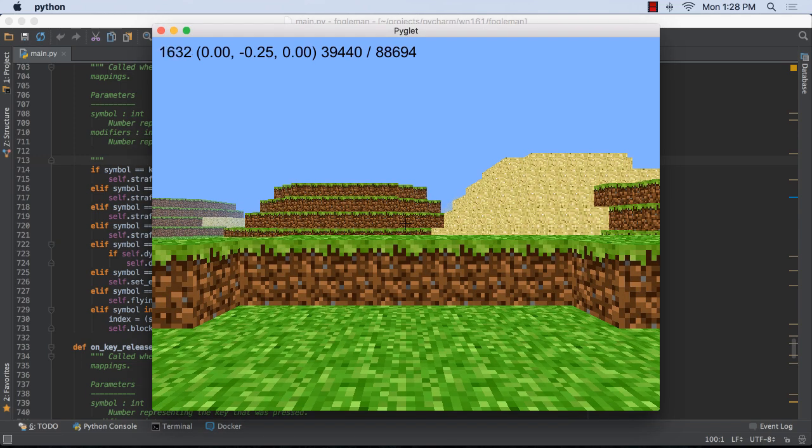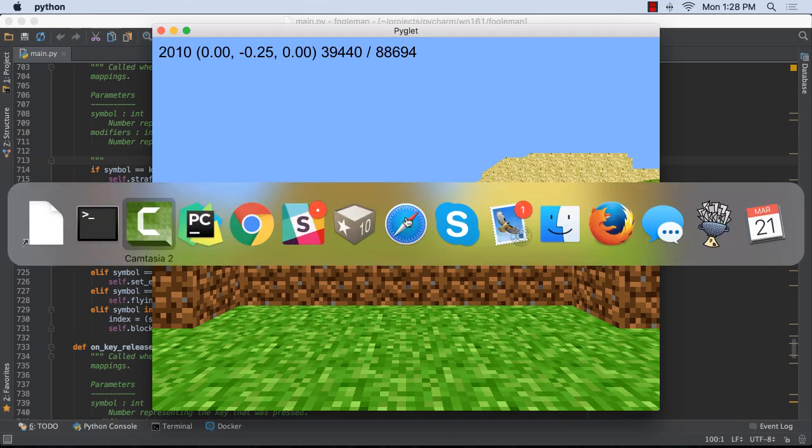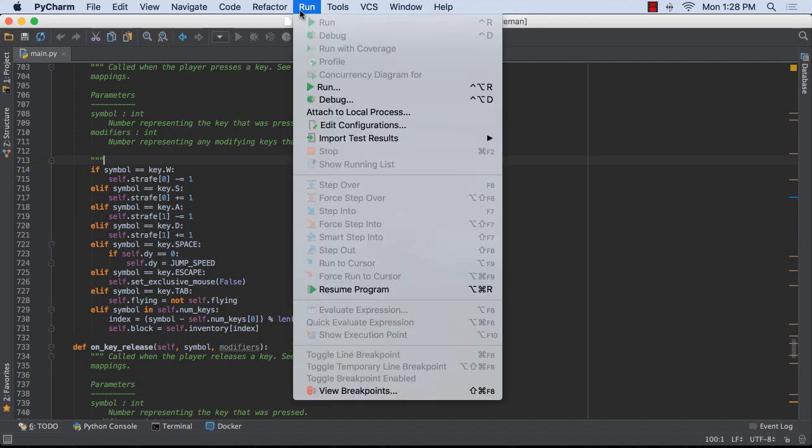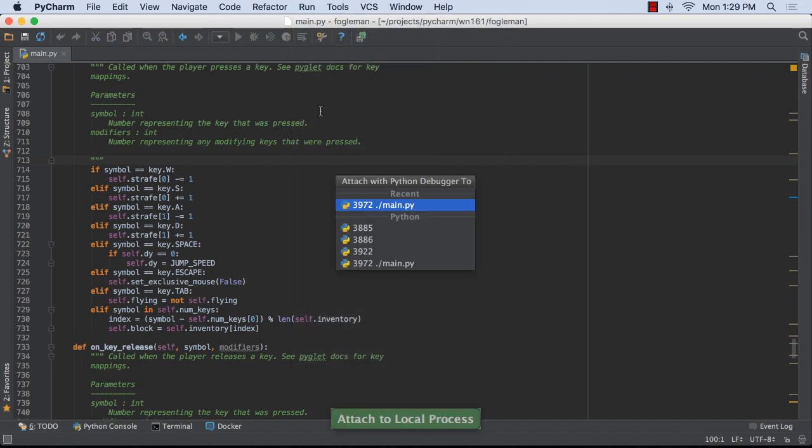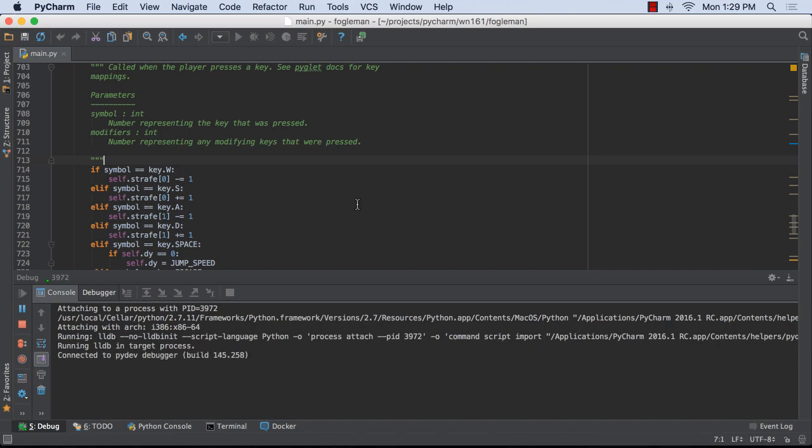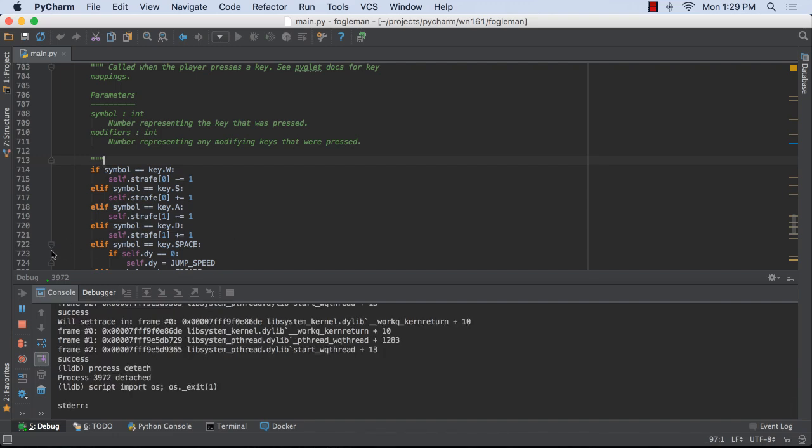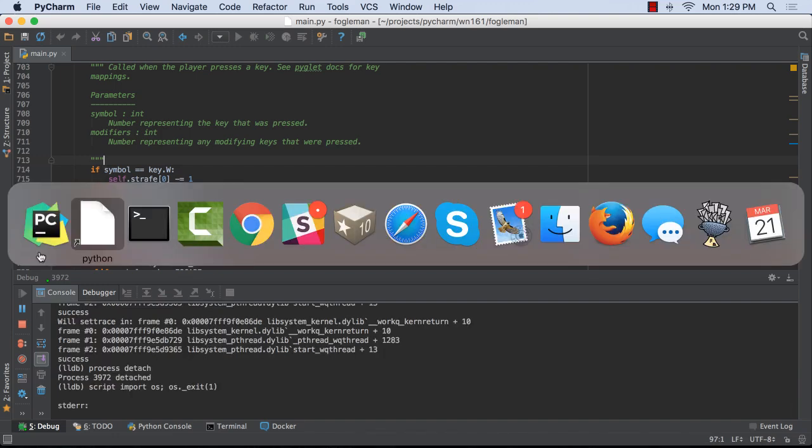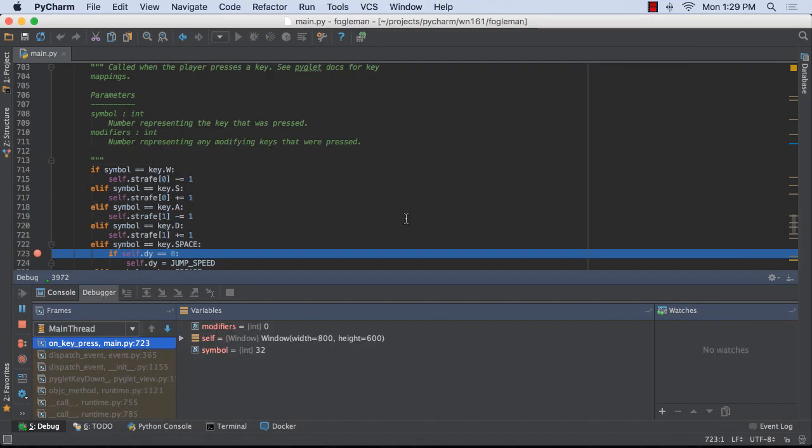For instance, let's run a Python game, starting it from a terminal. In PyCharm, we connected that process with run attached to local process. We will set a breakpoint to stop execution when pressing the space key.